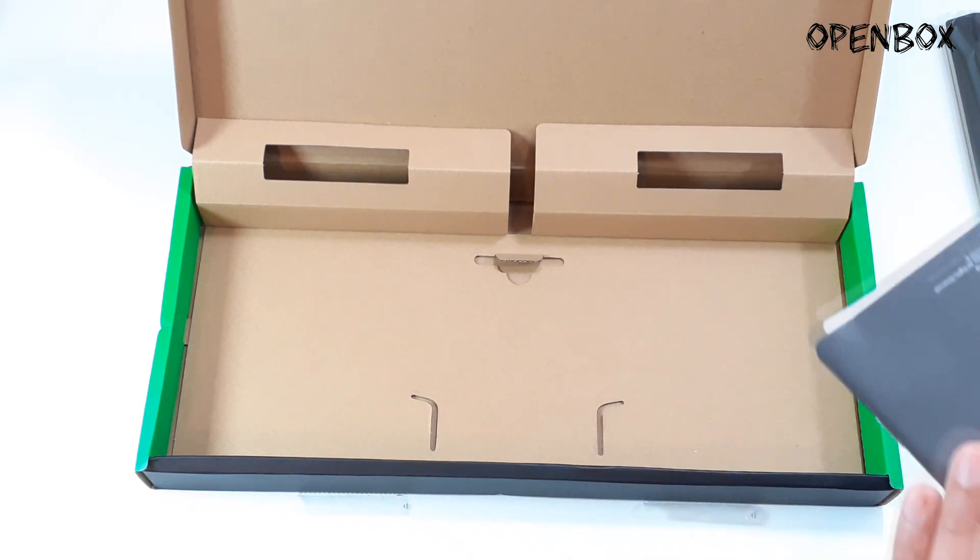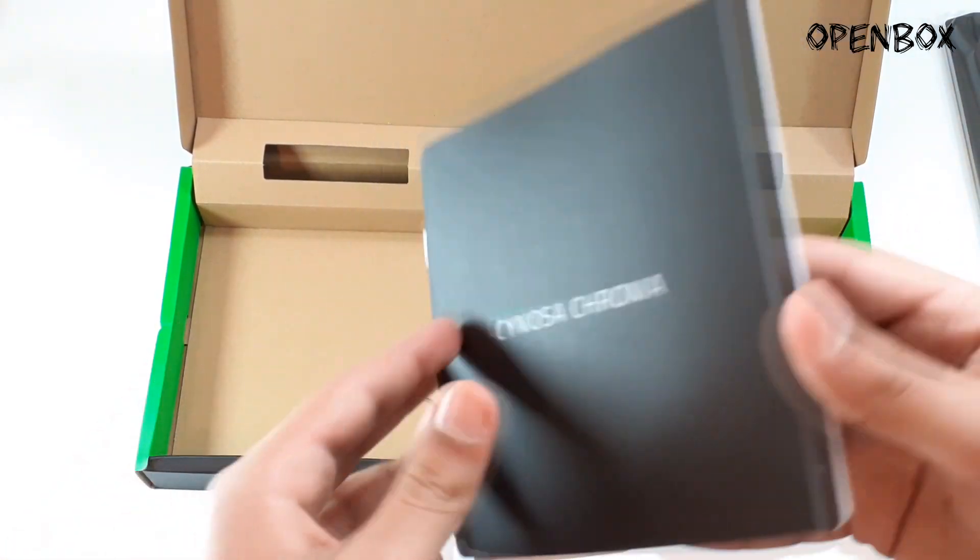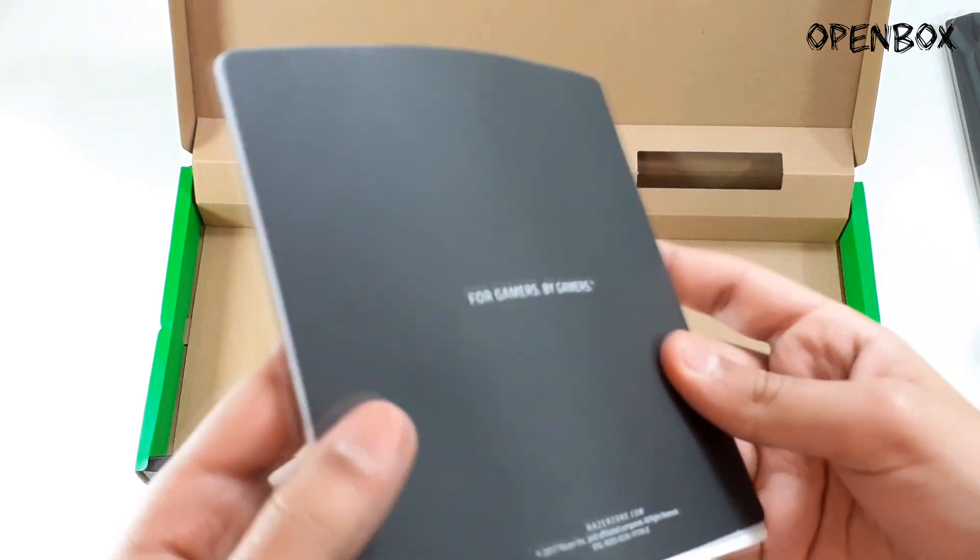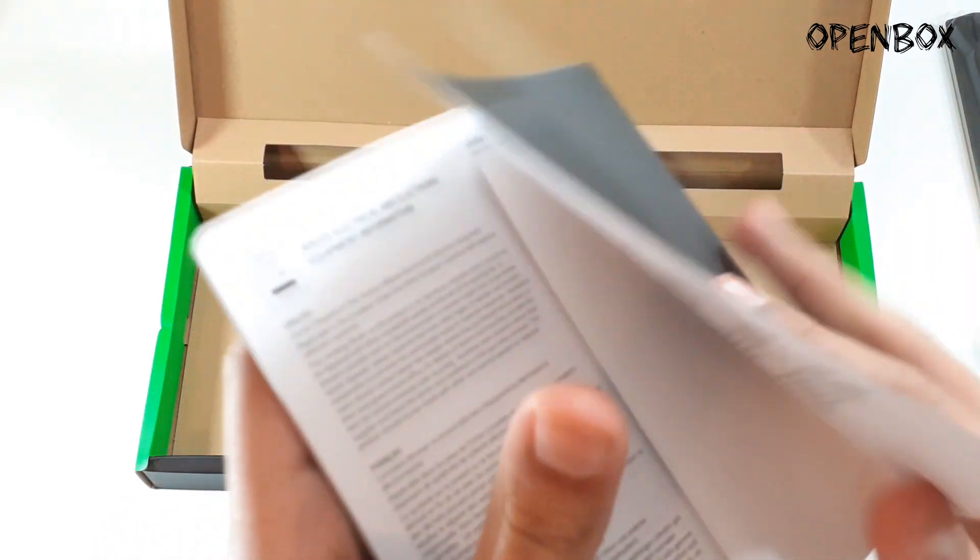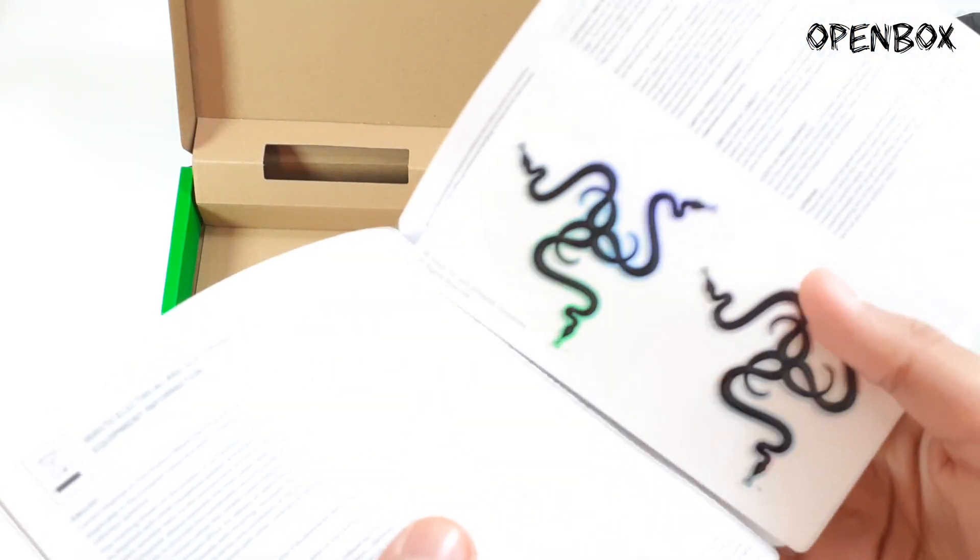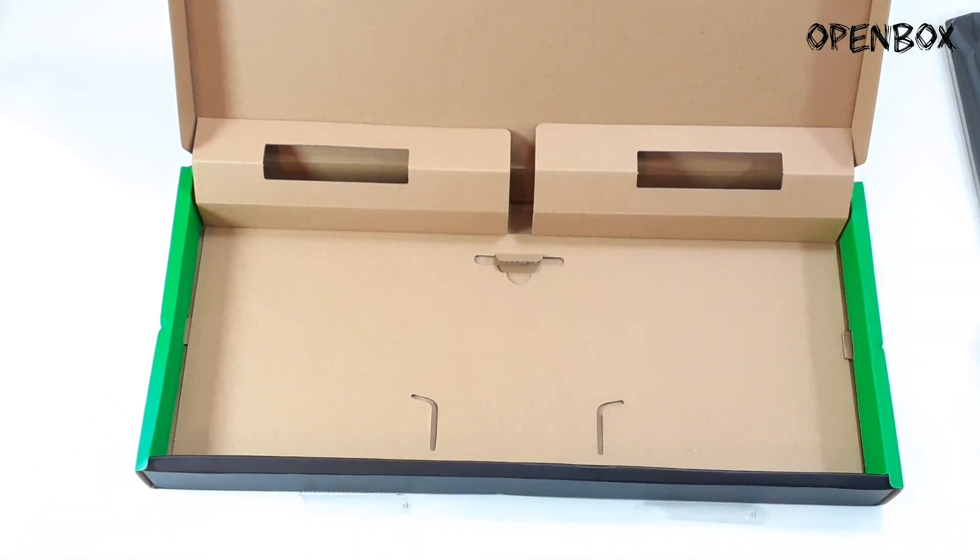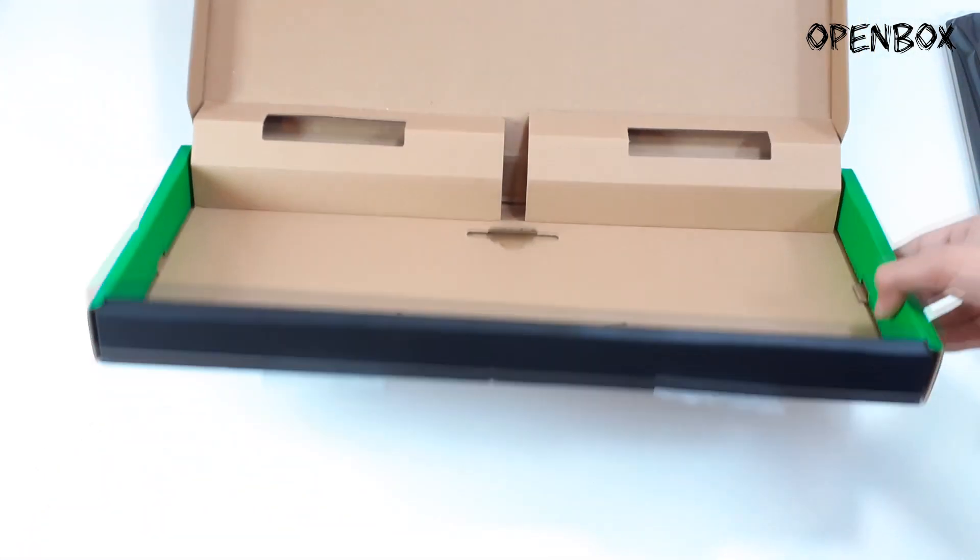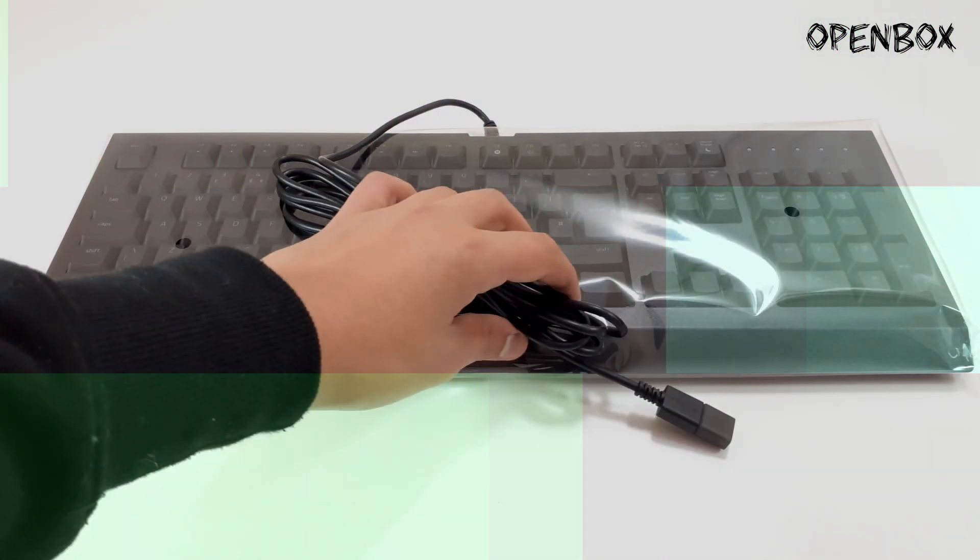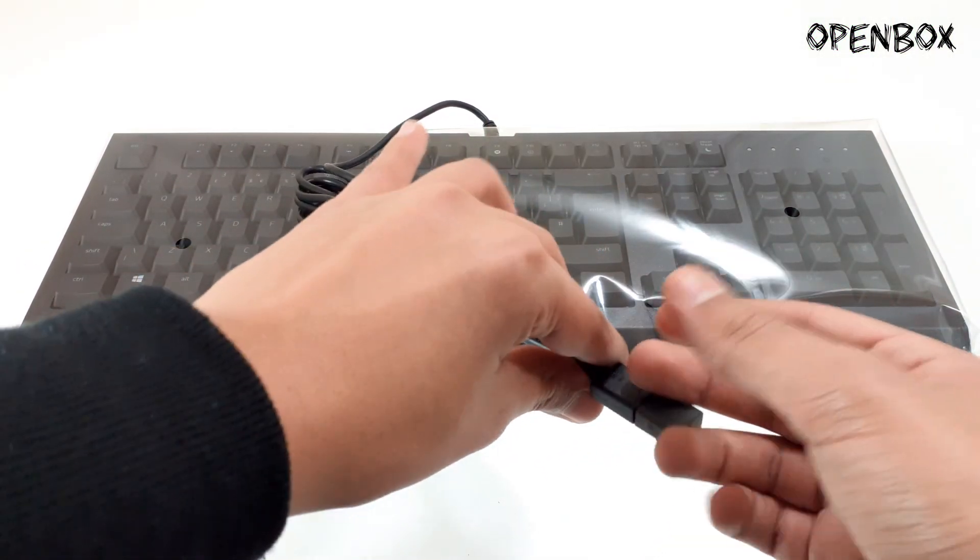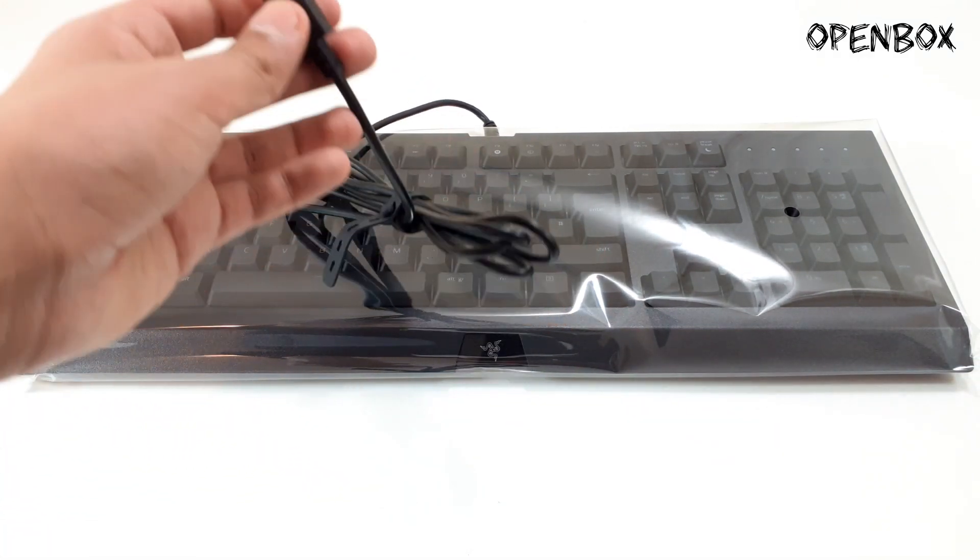So when you plug this in you'll automatically be welcomed by the Razer Synapse program which lets you customize the actual RGB backlighting to your spectrum of colors that you desire or like a different static or wheel design.